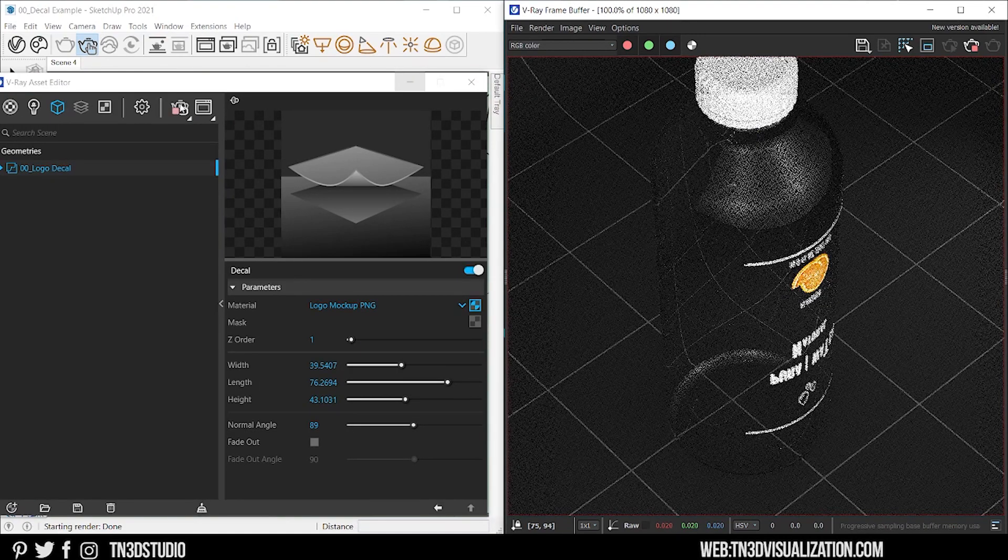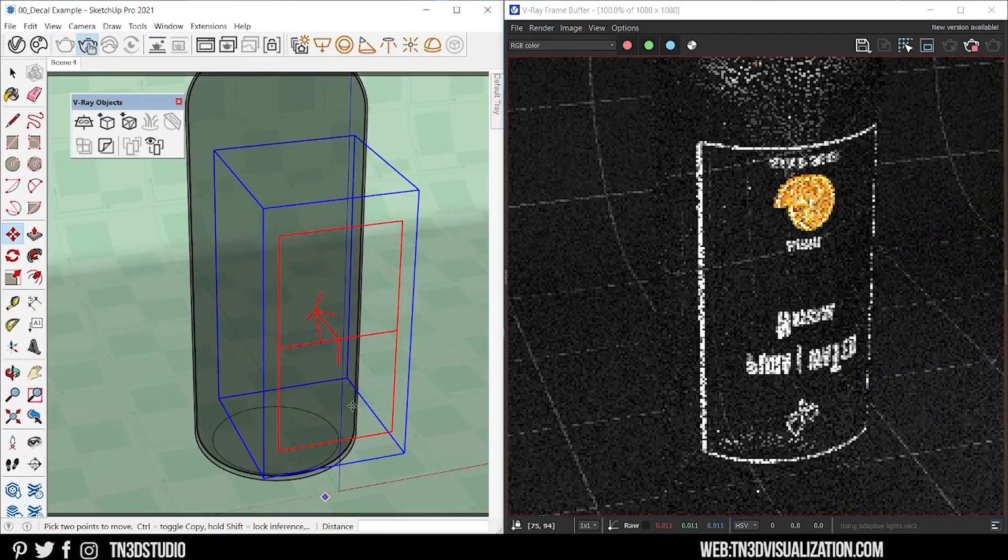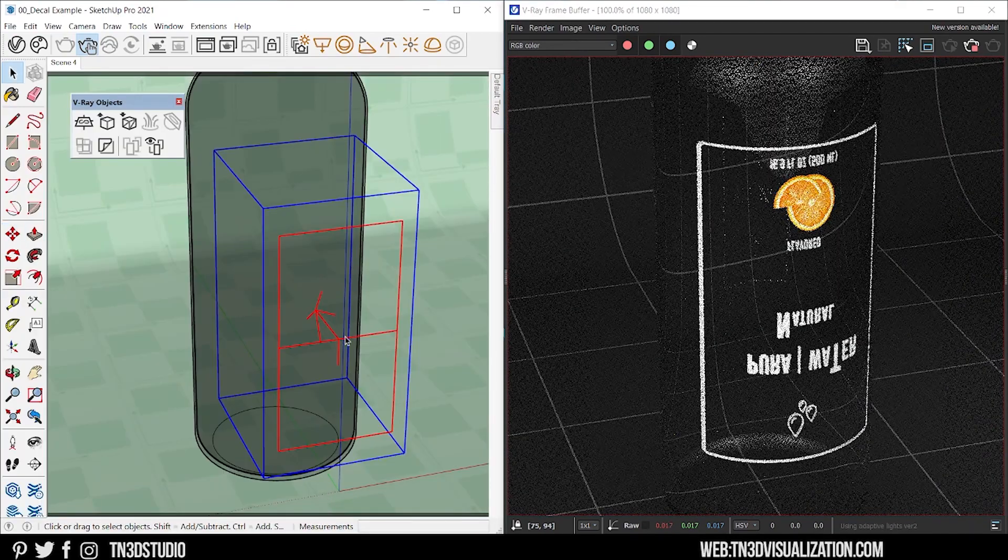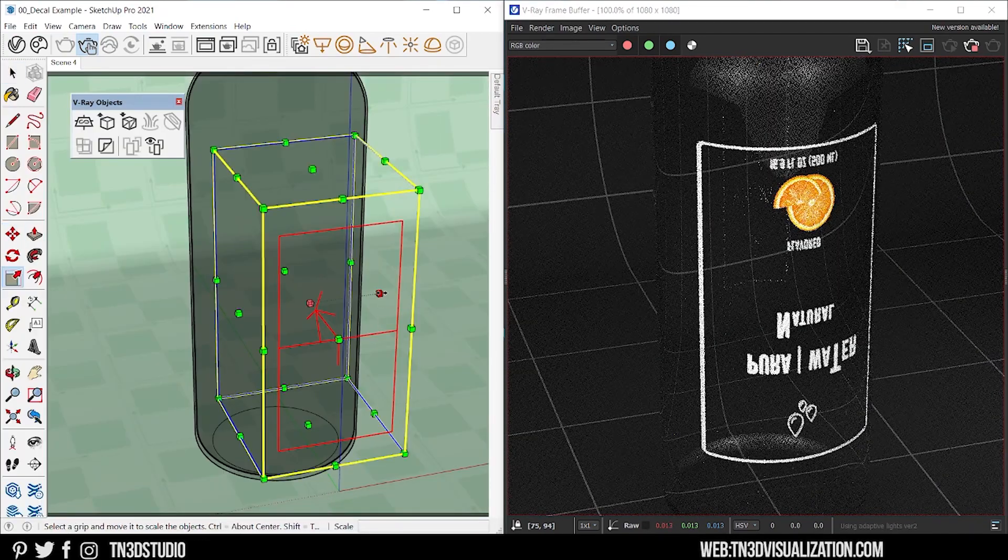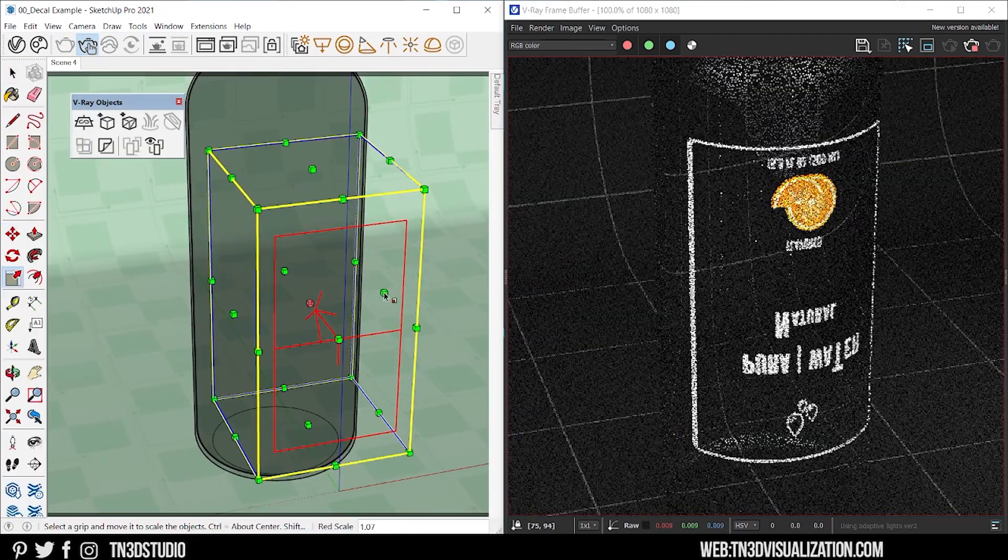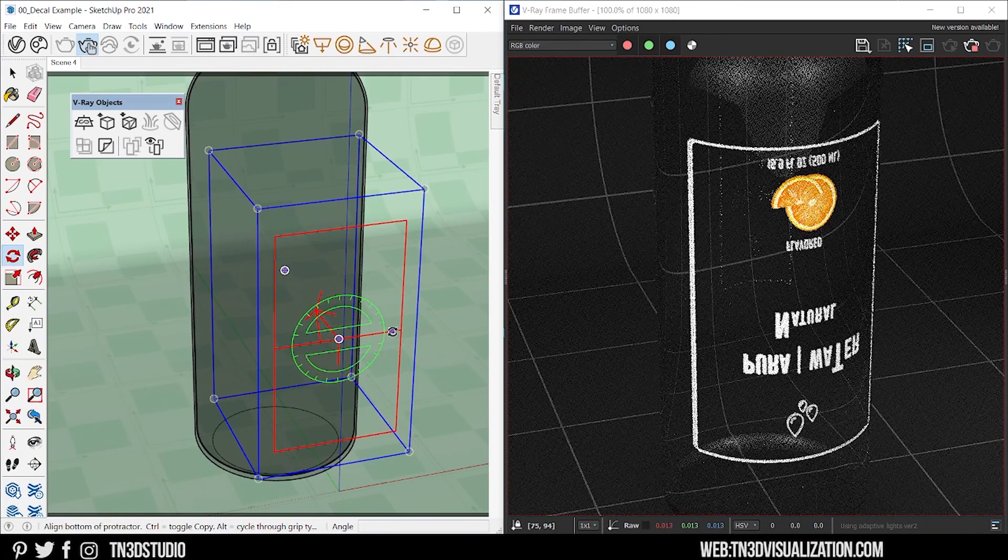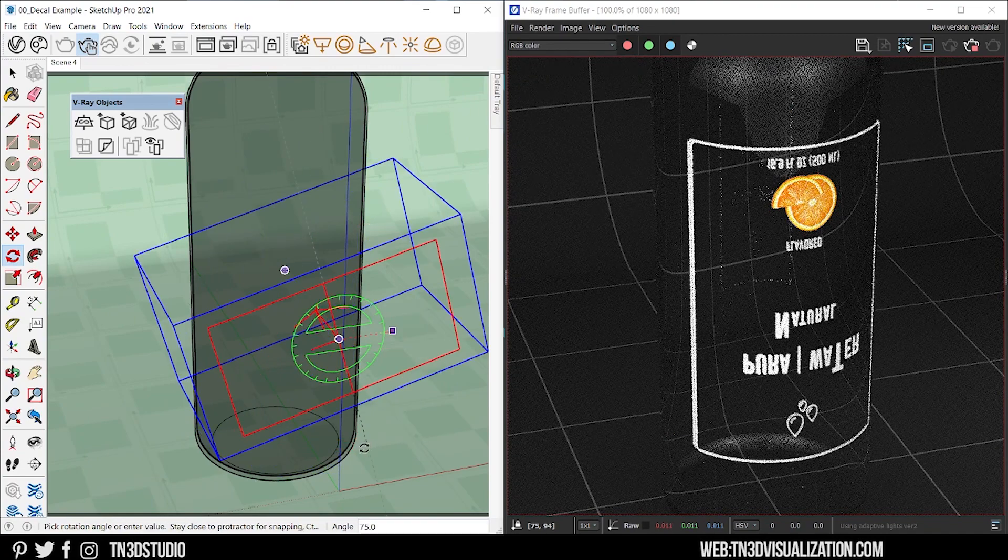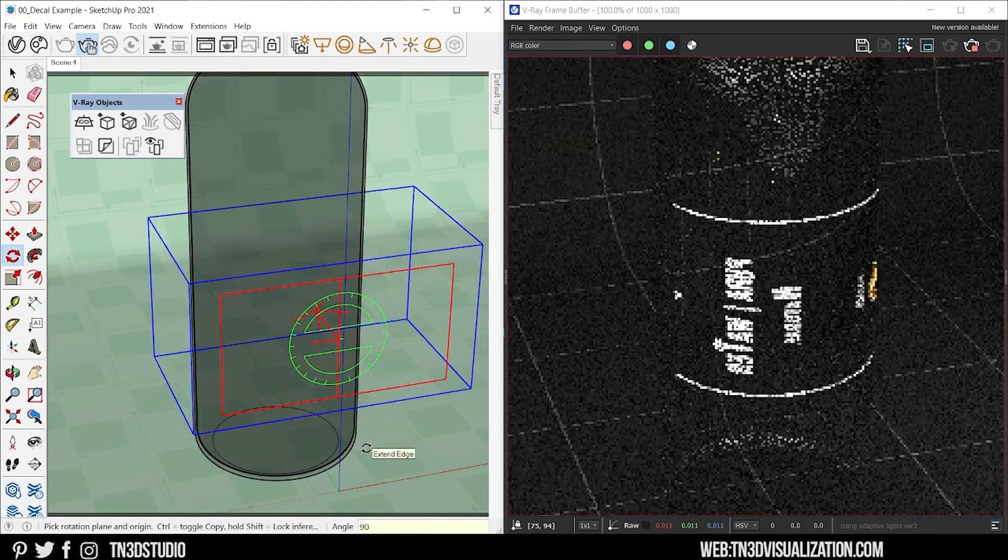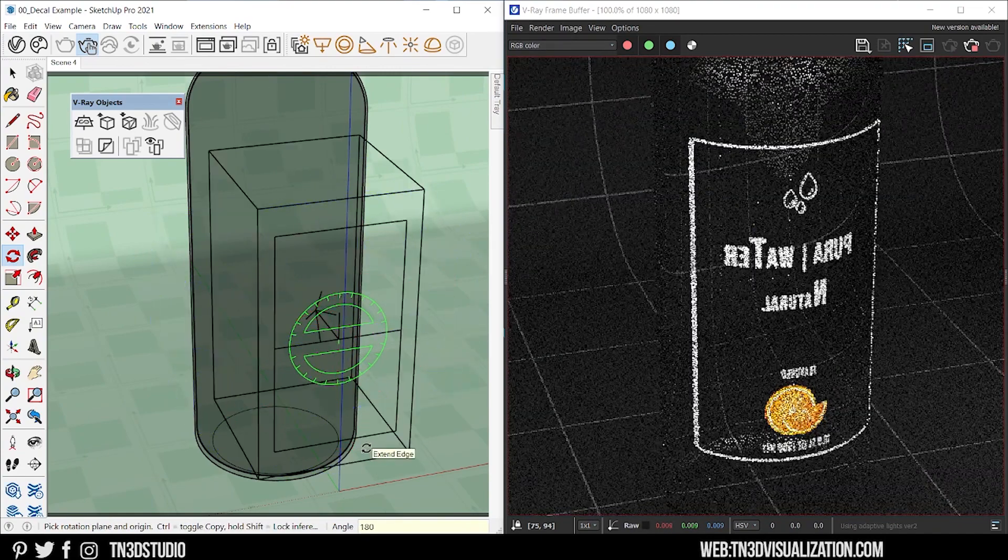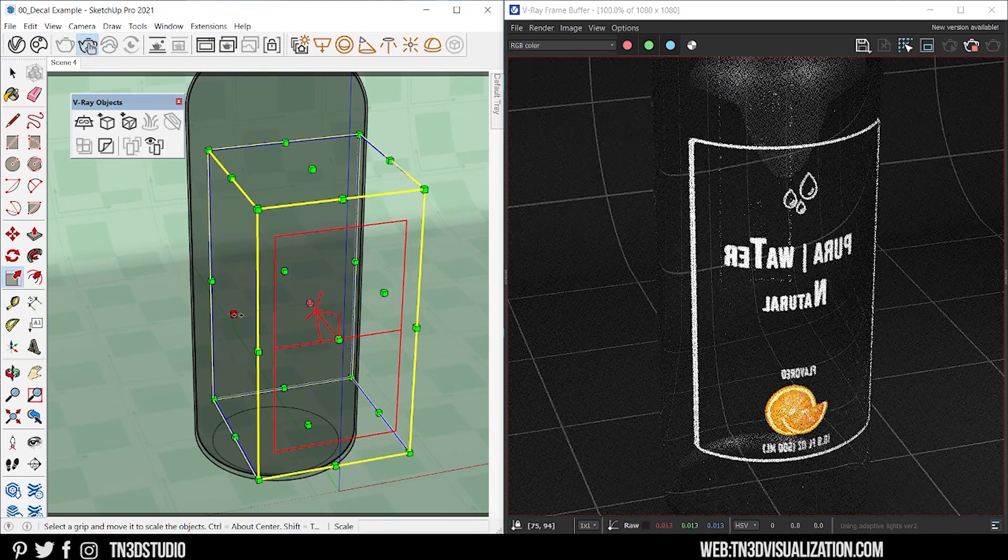Remember that the projection is contained within the gizmo box. So you can scale to adjust its size, rotate, stretch it. And as you can see, those results will update on your interactive rendering.